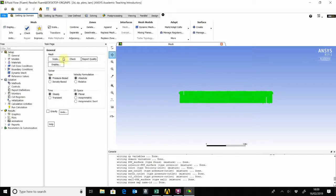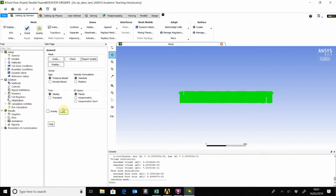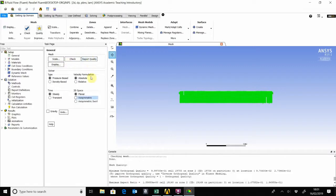The next step after the meshing process is the CFD setup. Now here you can actually set the CFD model based on the physics of the flow. We can start by checking the mesh quality. This is a 2D mesh. We can see the orthogonal quality is very good, very much close to one.